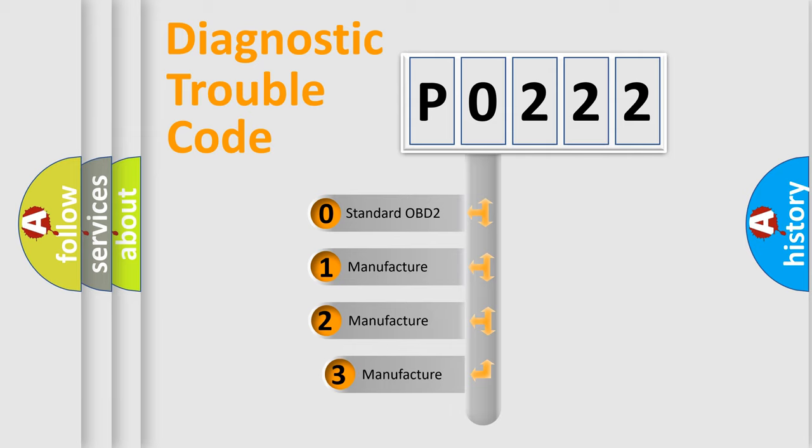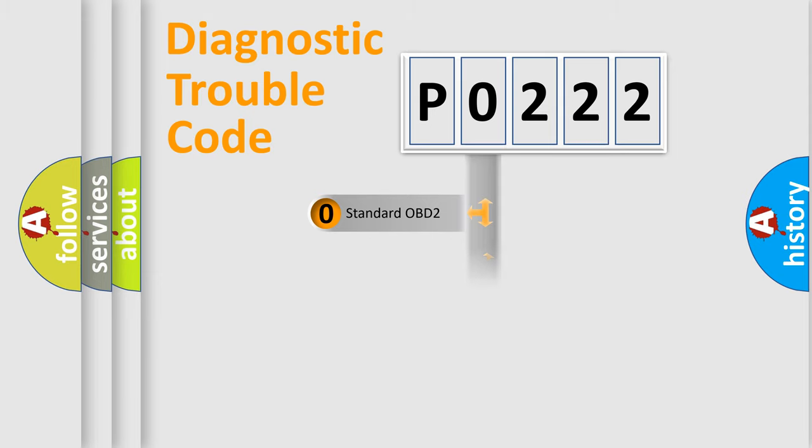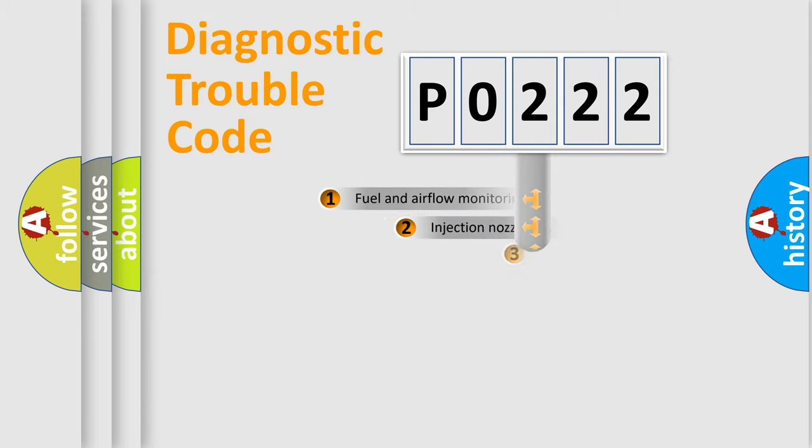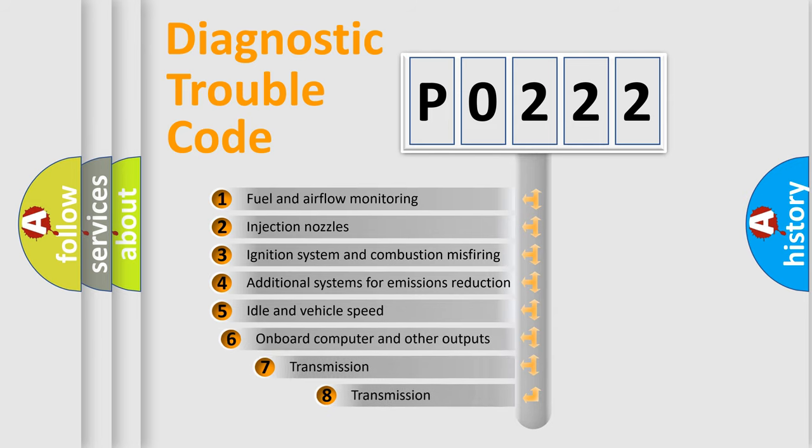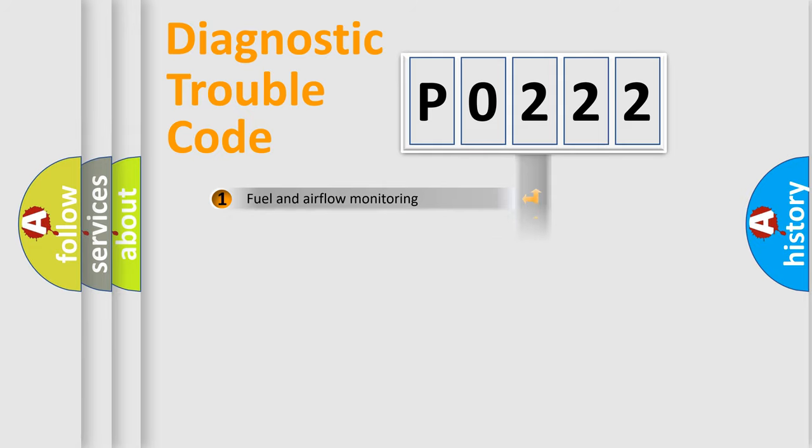If the second character is expressed as zero, it is a standardized error. In the case of numbers 1, 2, 3, it is a manufacturer-specific error. The third character specifies a subset of errors. The distribution shown is valid only for the standardized DTC code.